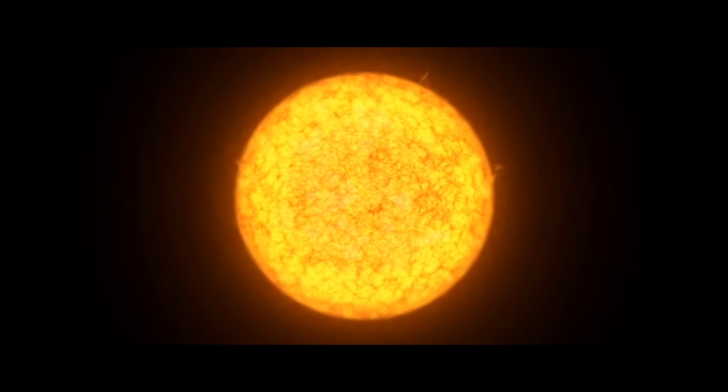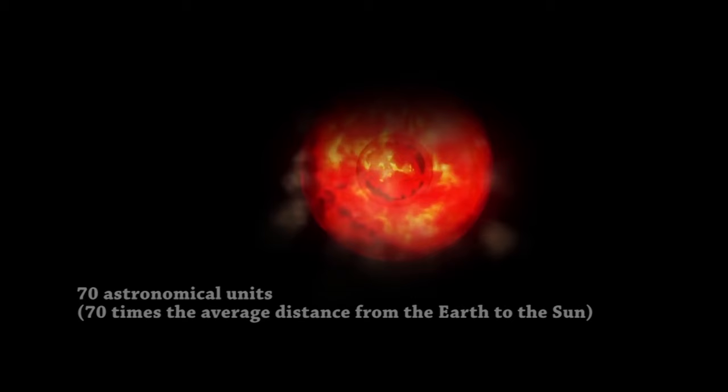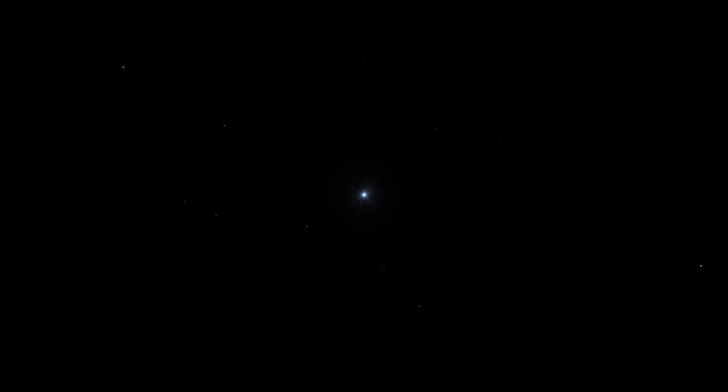Little Mira B orbits the giant Mira A only once every 400 years. And therefore, the satellite has made just one complete revolution around Mira A since the time of Fabricius. The average distance from the main star to the orbit of the white dwarf is about 70 astronomical units. That is to say, 70 times the average distance from the Earth to the Sun.